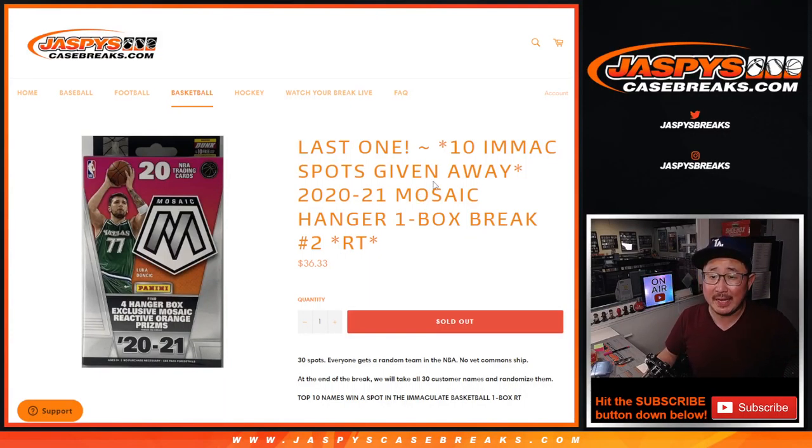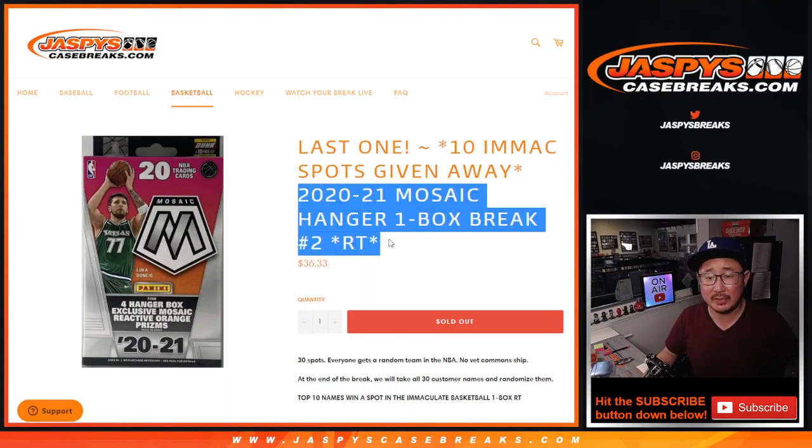Hi, everyone. Joe from JazzBeesCaseBreaks.com with our last Mosaic Basketball Hanger Box to unlock that one-box break of Immaculate Basketball. Very big thanks to this group for getting in on the action. We're going to do the break first. All 30 teams are in. Let's roll it.